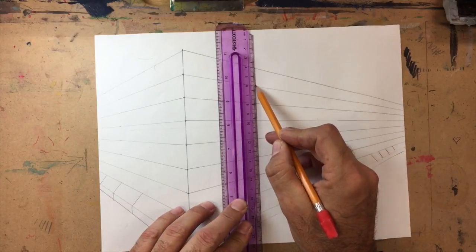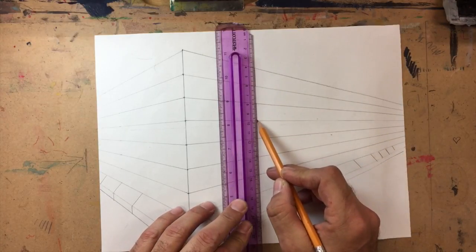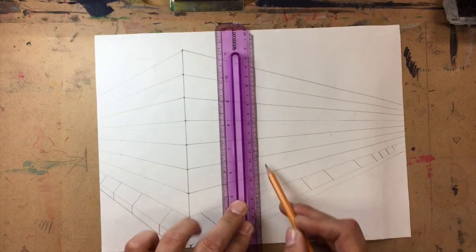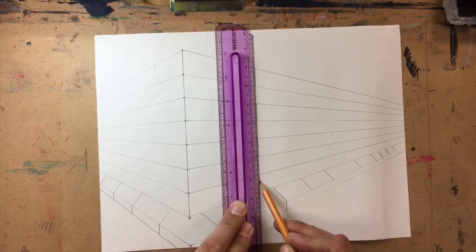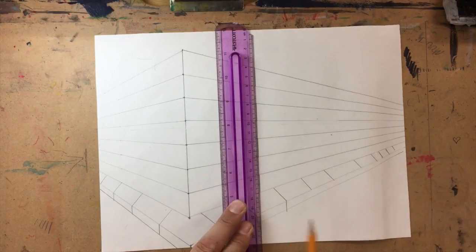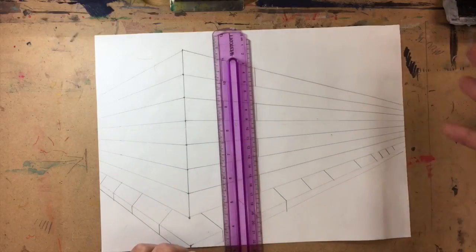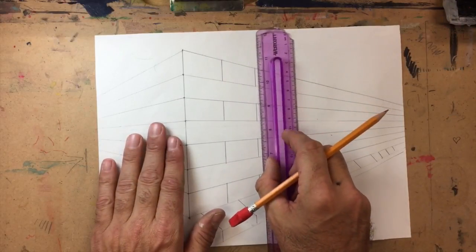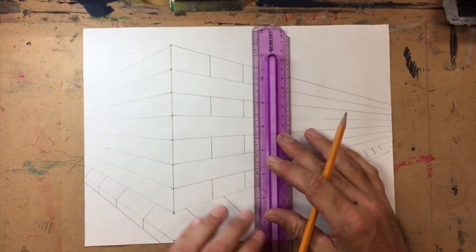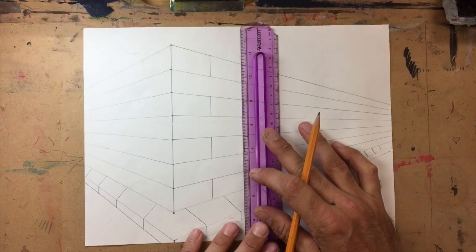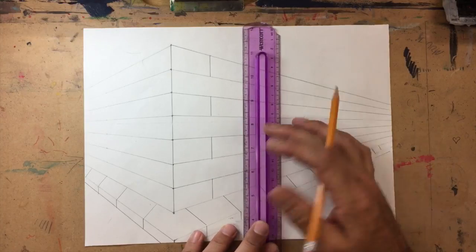Because remember, these bricks are going to appear to get shorter and shorter. It's an optical illusion, part of the illusion that we're trying to create is that it's getting farther and farther away. So the bricks are going to look smaller and smaller. So then move it over and then scoot your line over.